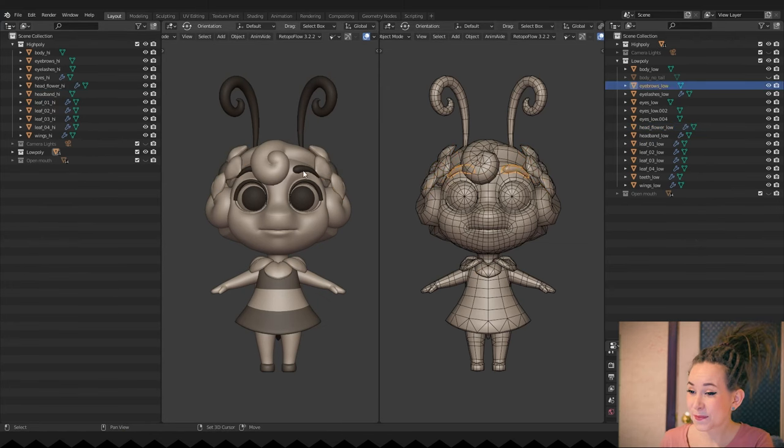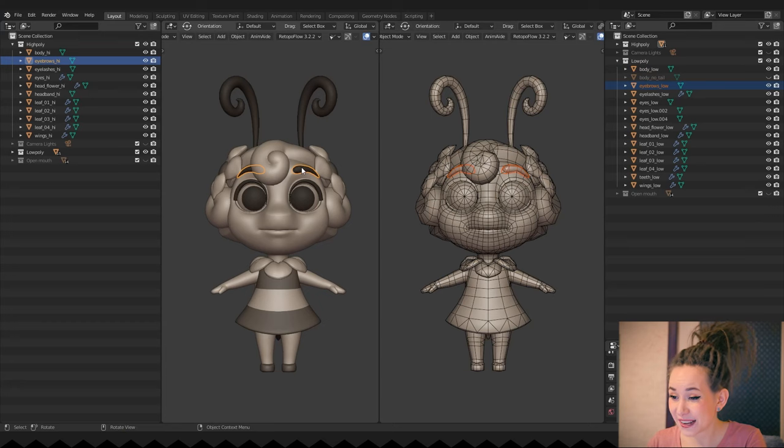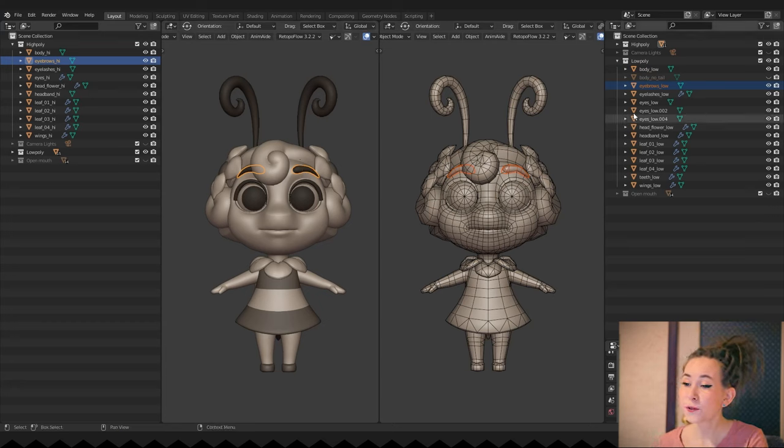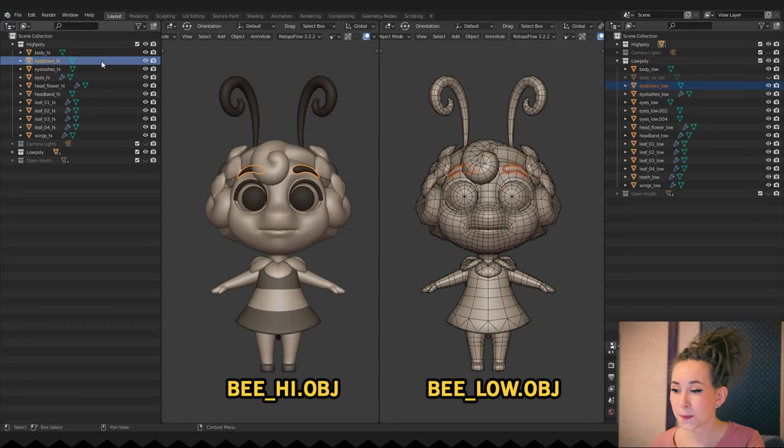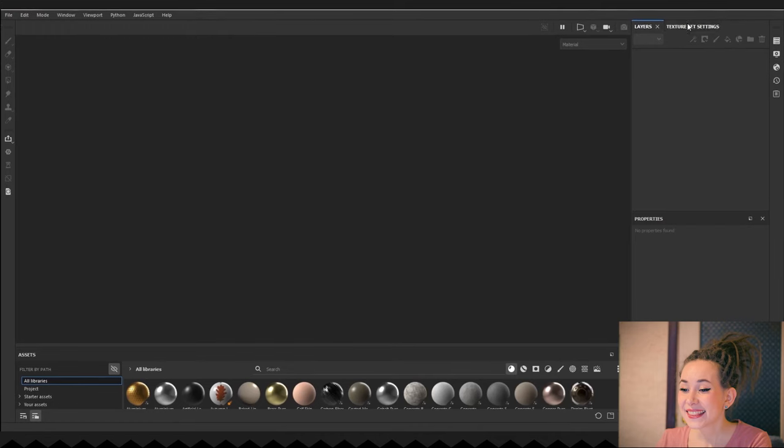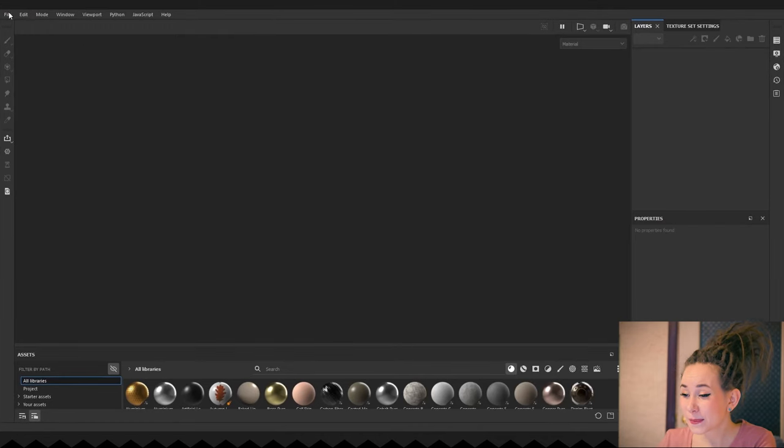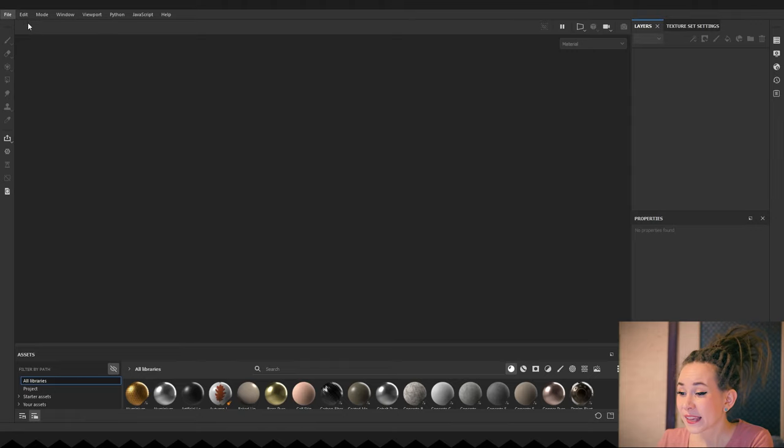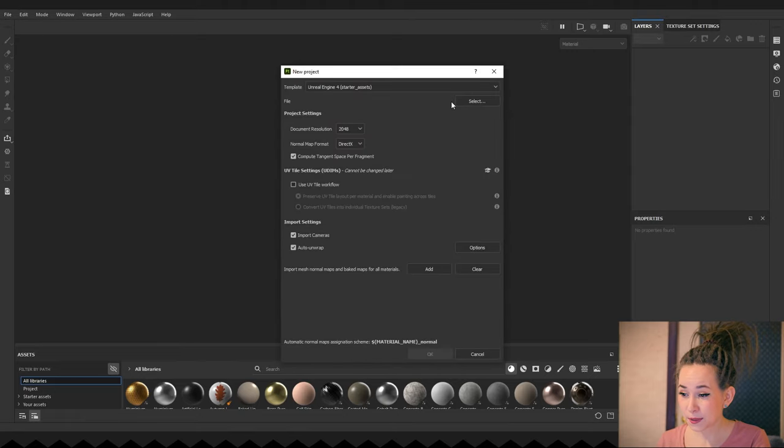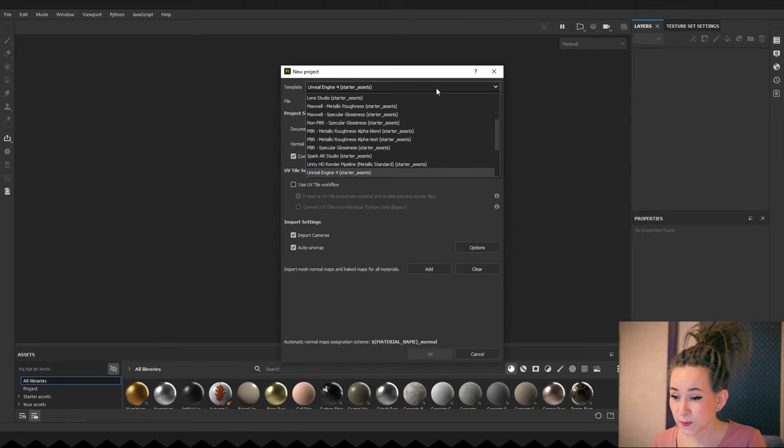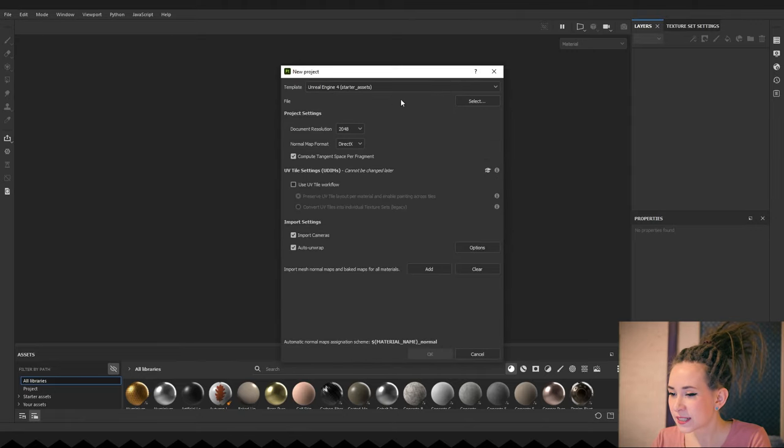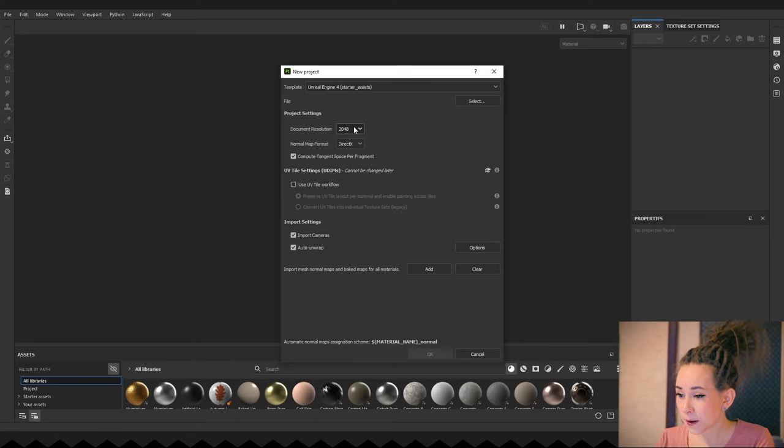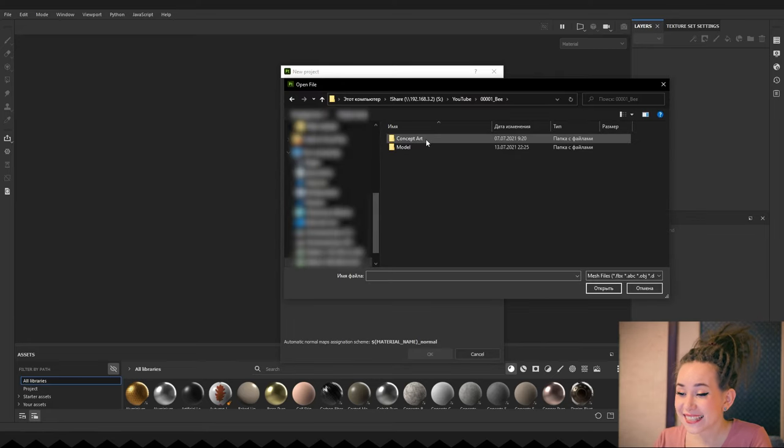I exported them as OBJ files, one for low poly models and one for high poly ones. Now we switch to Substance Painter and in the File menu press New. I don't choose any particular template for my work. The default one works just fine.